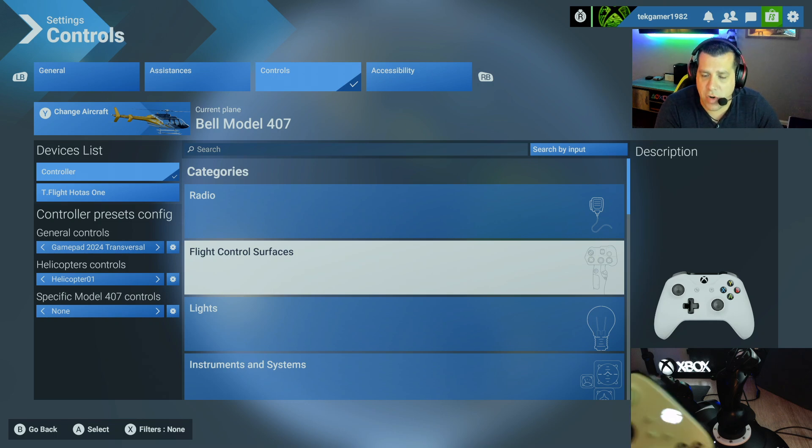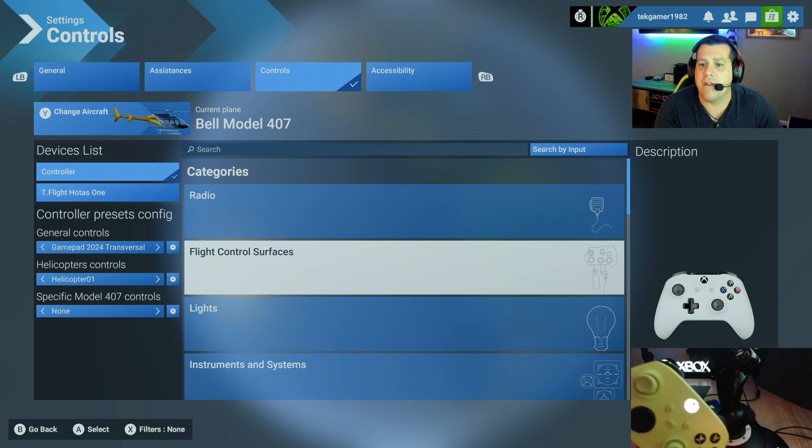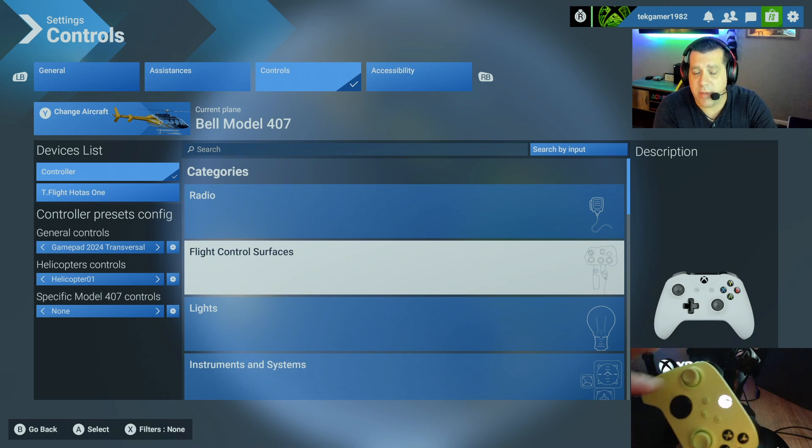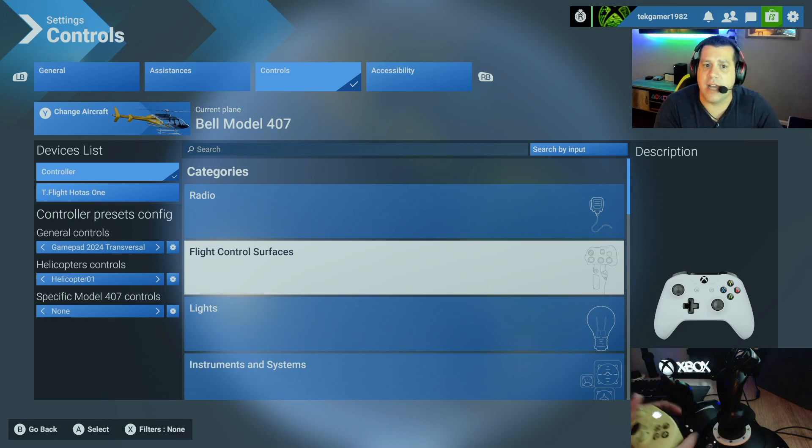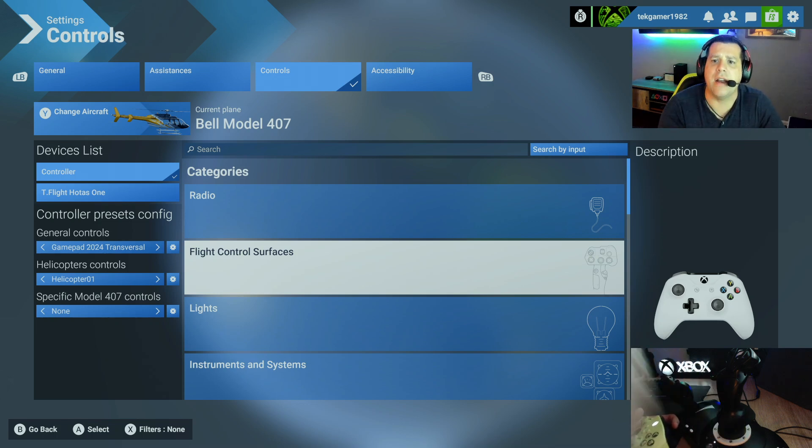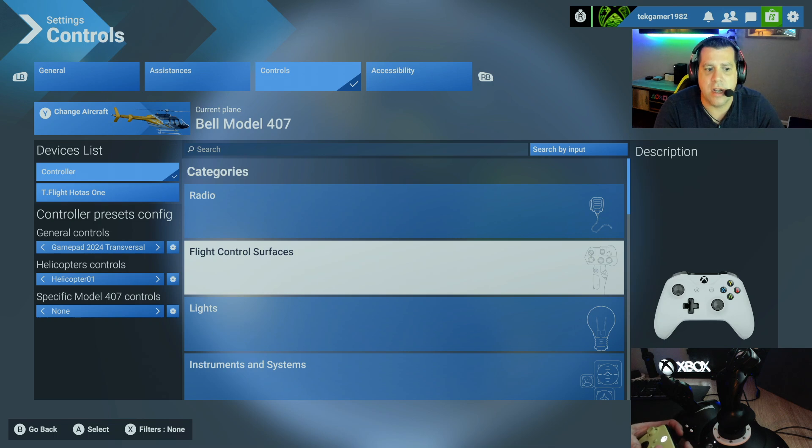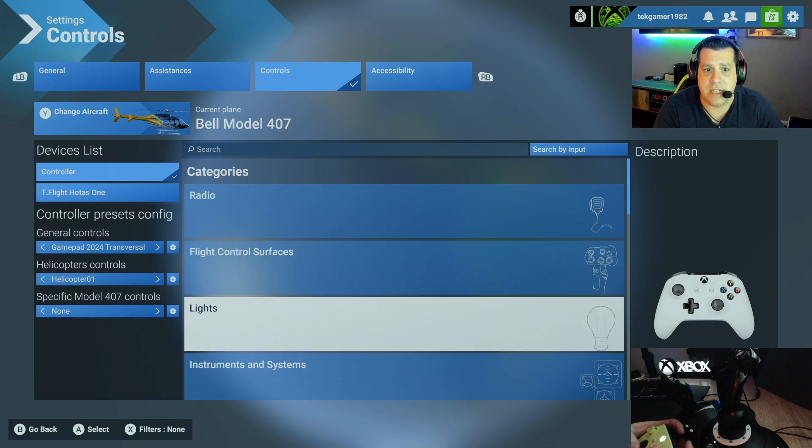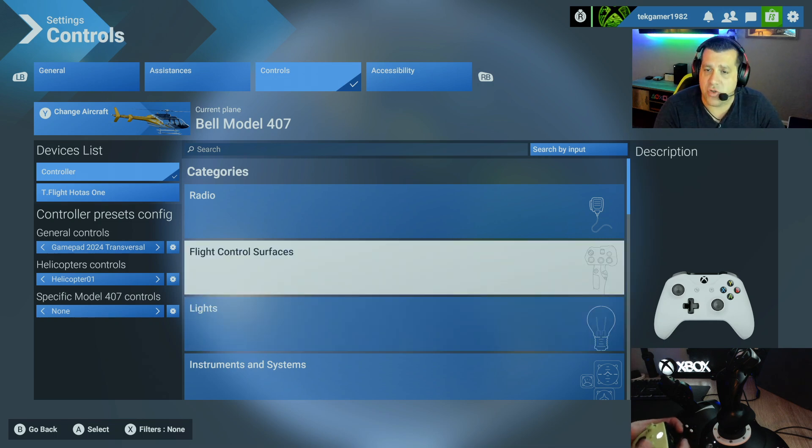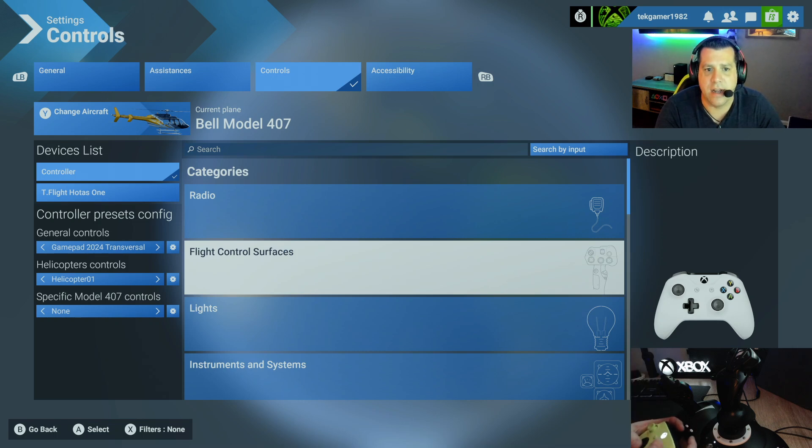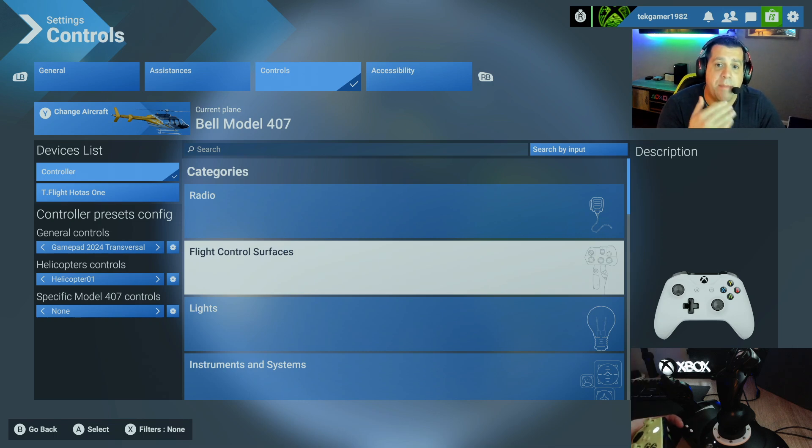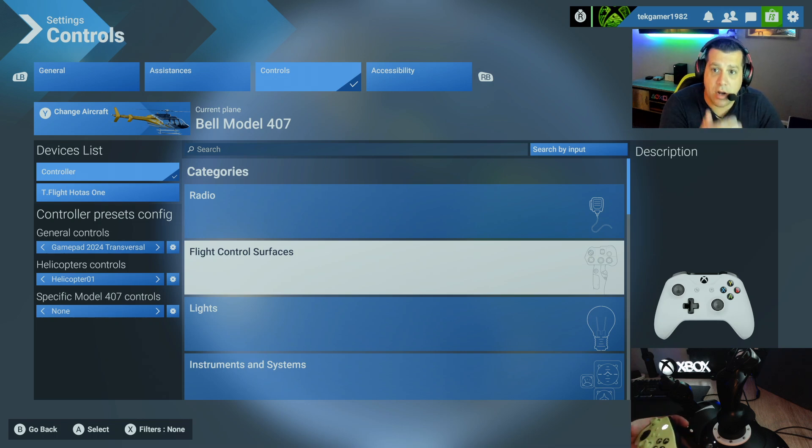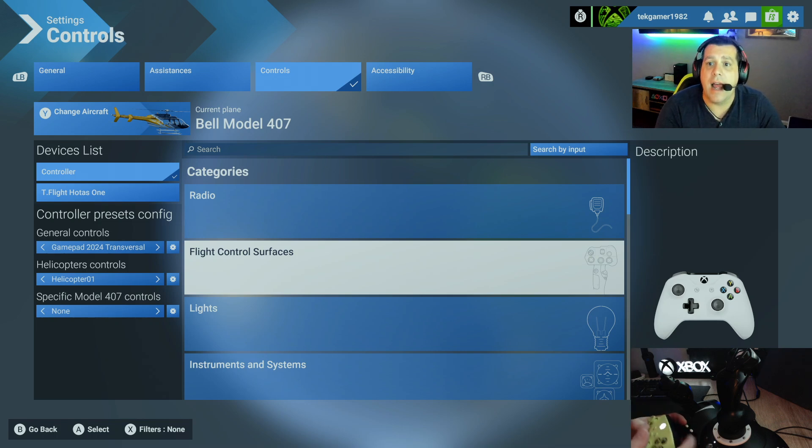Now, there are a ton of settings available to configure for all the different surfaces, controls, radio, etc. You don't want to pin everything to the flight stick. So I'm going to show you how to pin an action to the controller now. And then you can go through and set the ones that you want. So you've got a ton here.